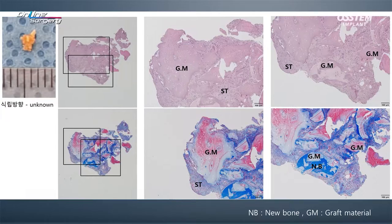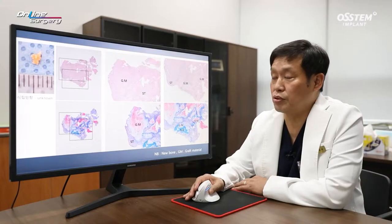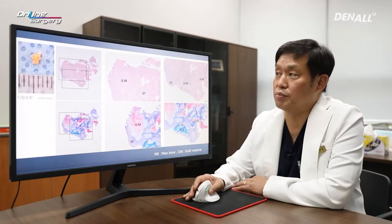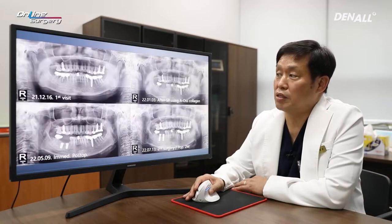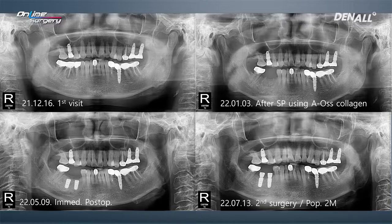You can see that this is progressing in a favorable manner. At the initial visit, the patient had periapical lesion, and in January socket preservation was done using AOS collagen. In May, after 4 months, implants were placed and second surgery was done.